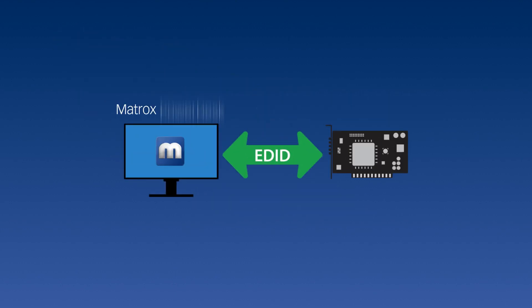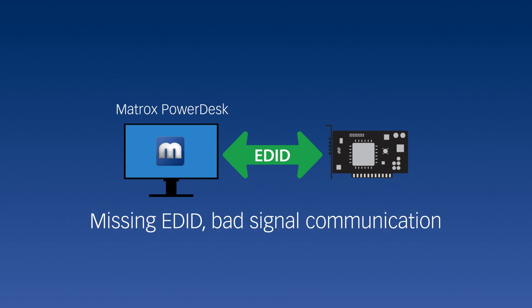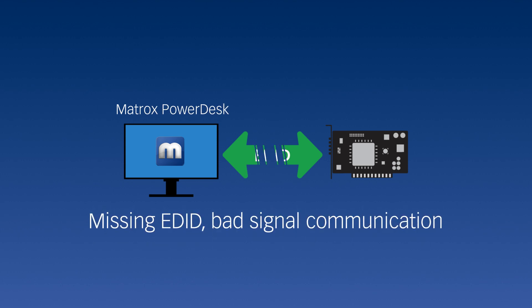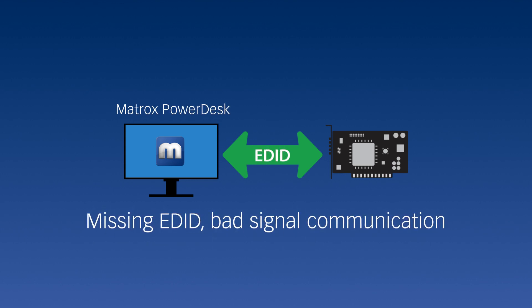Matrox PowerDesk bundled with C-Series offers EDID management to address situations where a valid EDID is not always available or when there is bad signal communication.